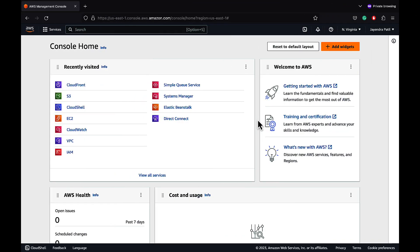In this demo, I will be covering both CloudFront origin access control and the legacy origin access identity configurations. Let's navigate to the S3 console and quickly create a new S3 public bucket.